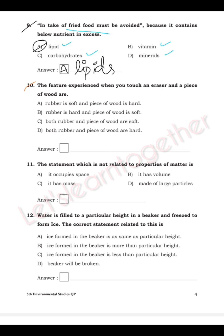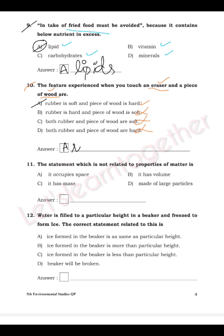Question 10: What features do you experience when you touch an eraser and a piece of wood? Options: rubber is soft and wood is hard; rubber is hard and wood is soft; both are soft; both are hard. Rubber is soft and the piece of wood is hard, so option A is correct. Write 'A. Rubber is soft and a piece of wood is hard.'